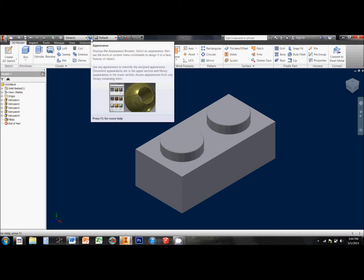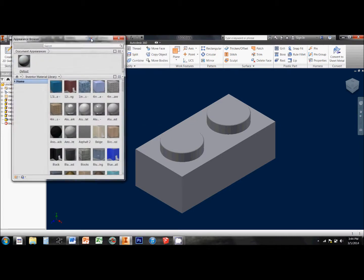we've got to come up here into our top toolbar and click on the Appearance icon. It opens up your appearance browser.